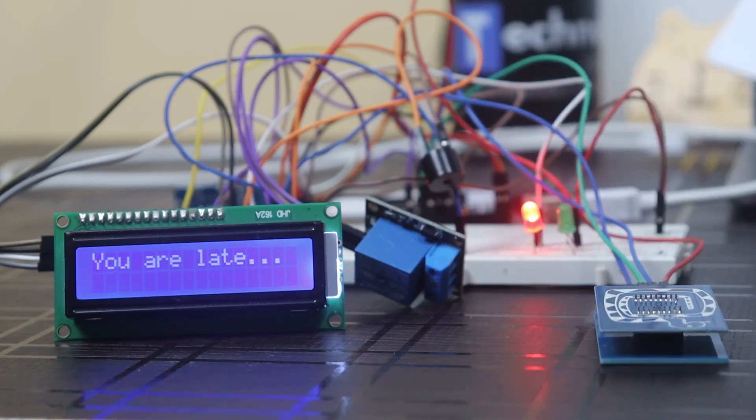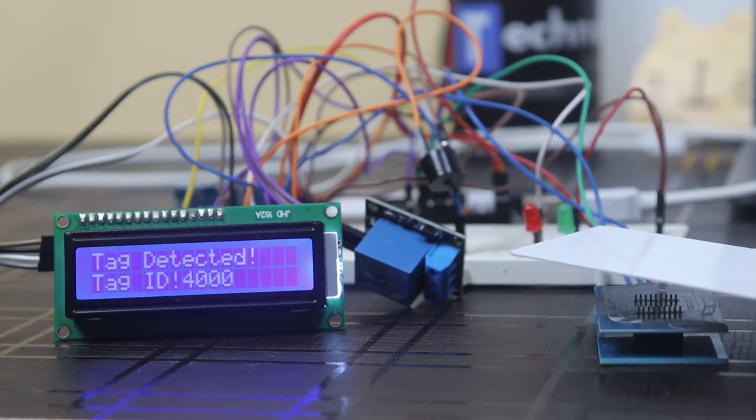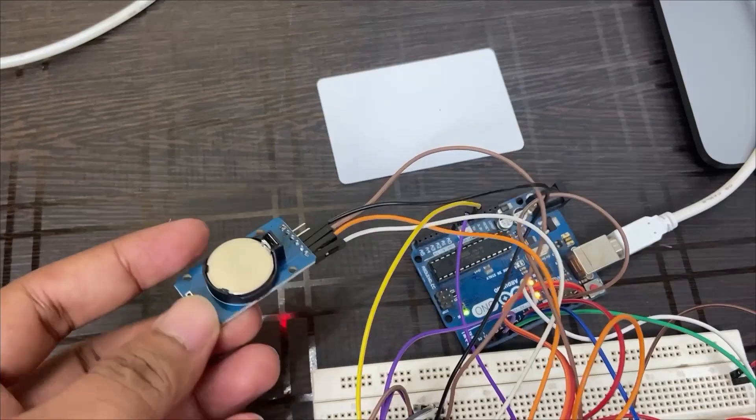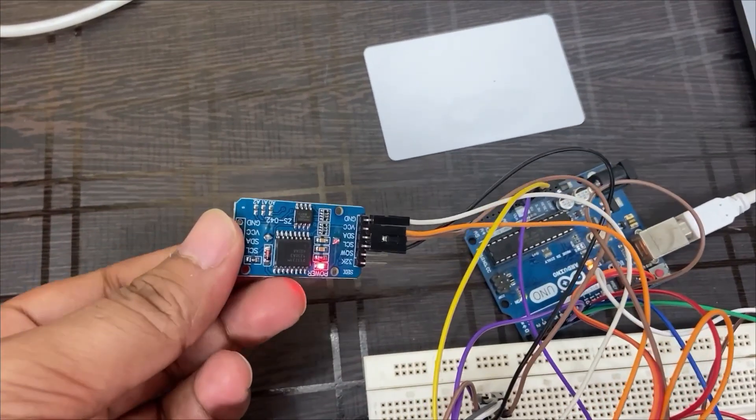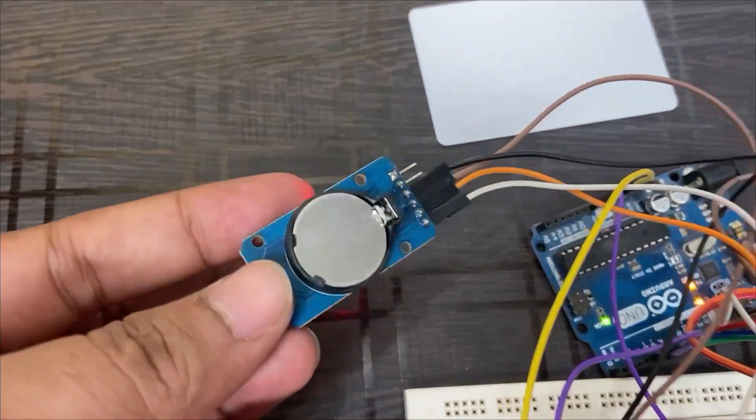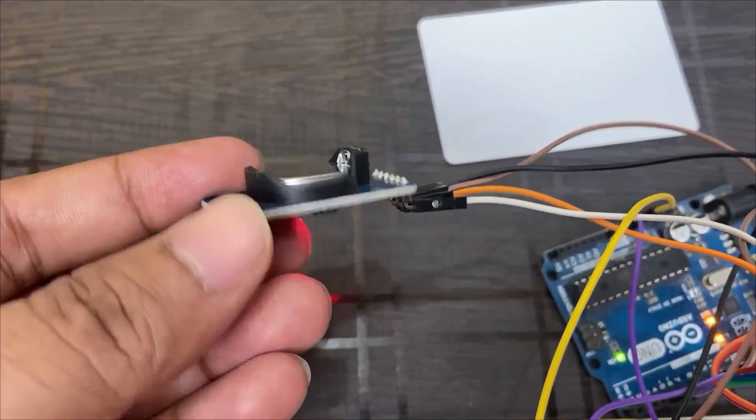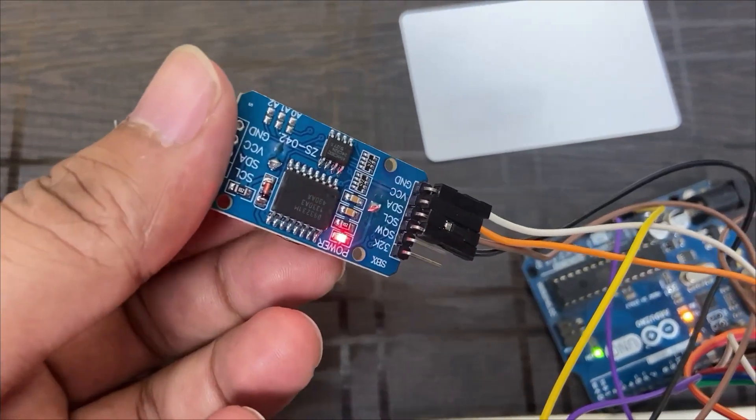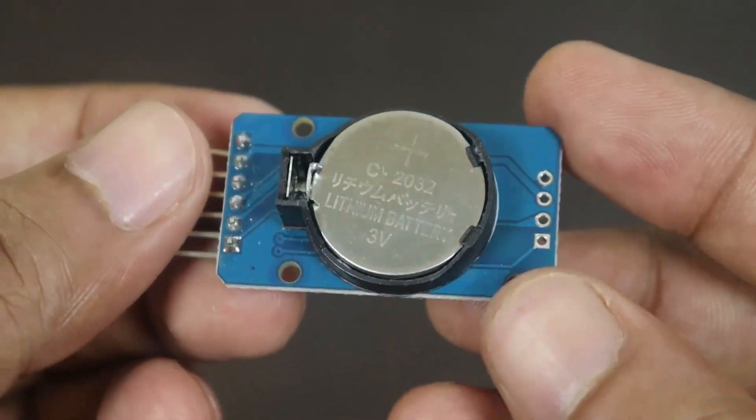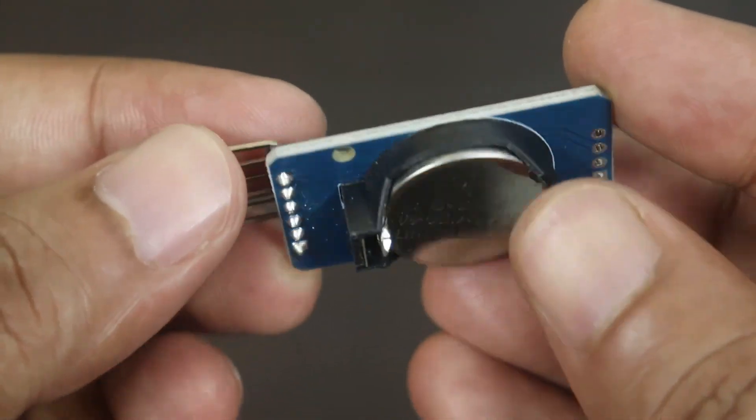Here we will set the check-in time in the code, which I will explain later in the video. We use RTC module for checking the user's check-in time. RTC module gives exact time at which instant user taps his RFID card.